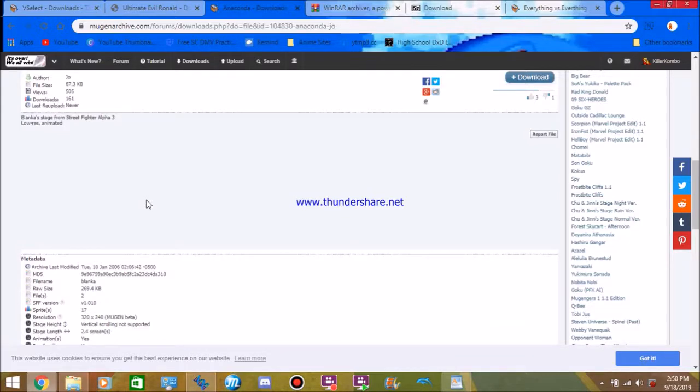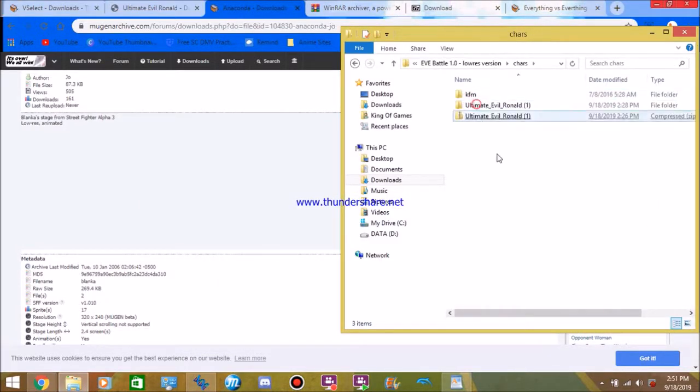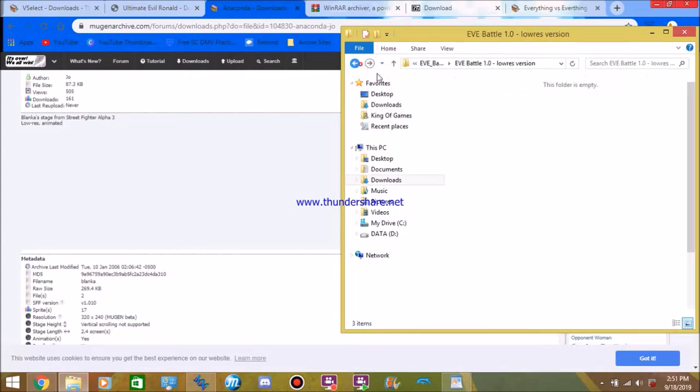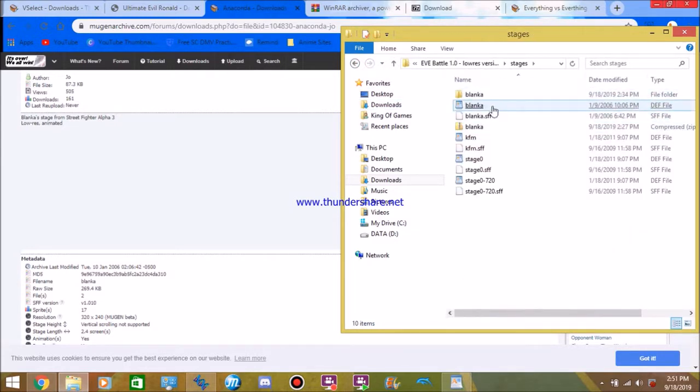And, once you do that, you put your characters in your character file, like I've already done here. And your stages in your stage file, which I've already done here.